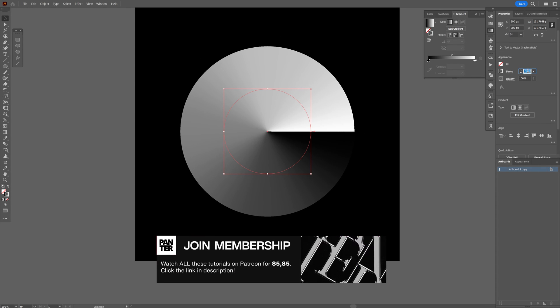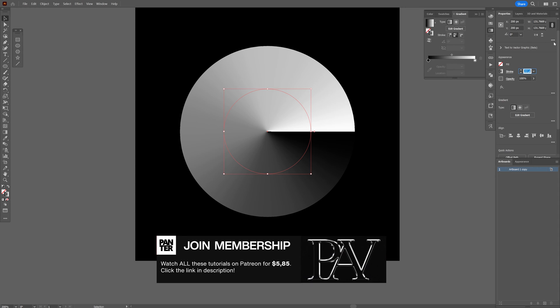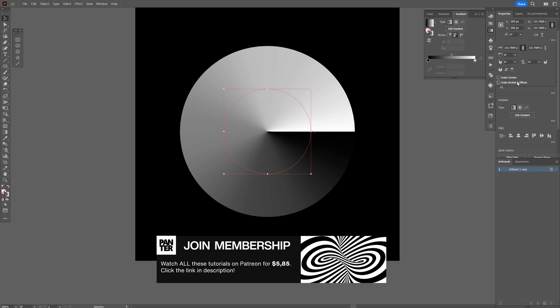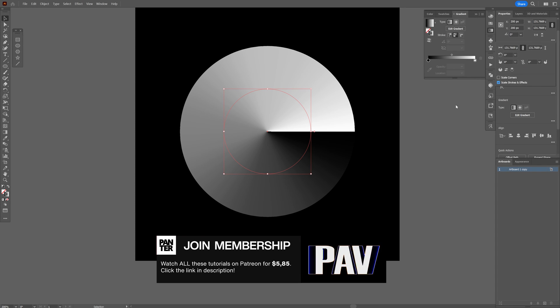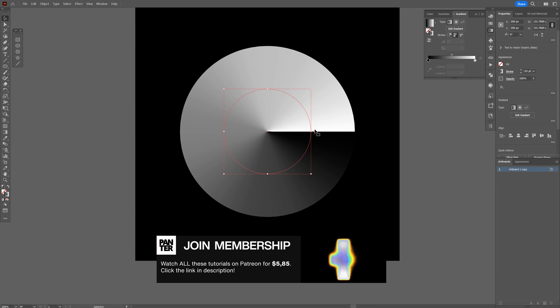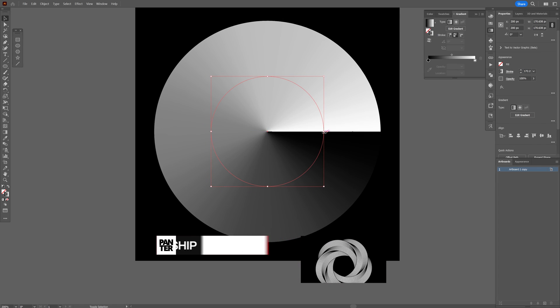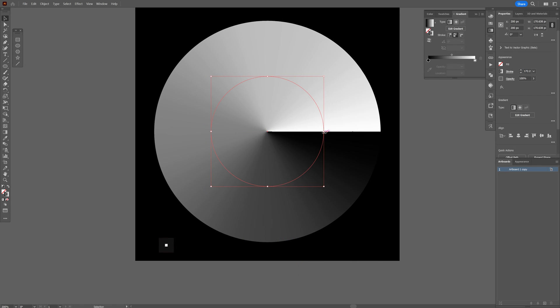Somewhere here I'm also going to activate the scale stroking effect. So if I scale this up, the stroke size is going to remain the same. And from here all we need to do is just fill up the gradients with more colors.